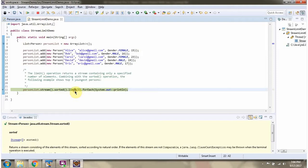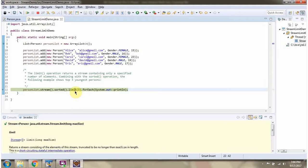Then I am calling limit method of stream and limiting the result as three. So we will get top three youngest persons.